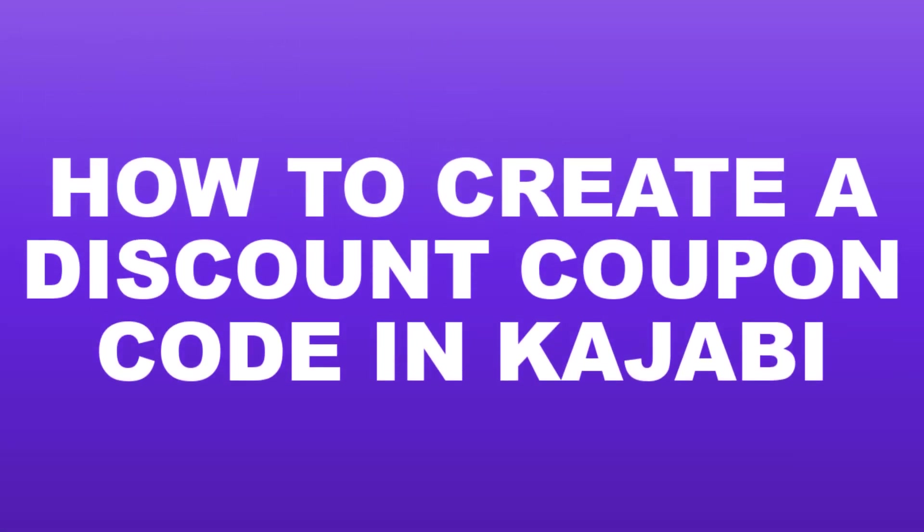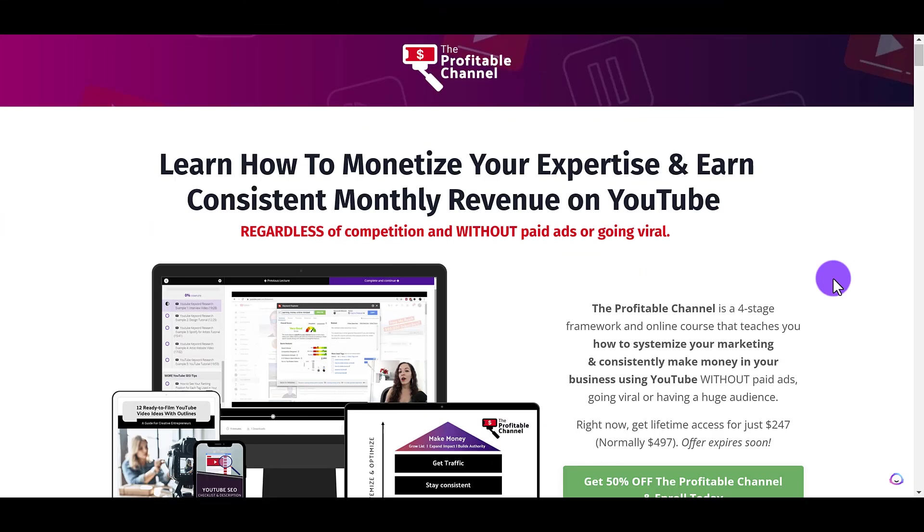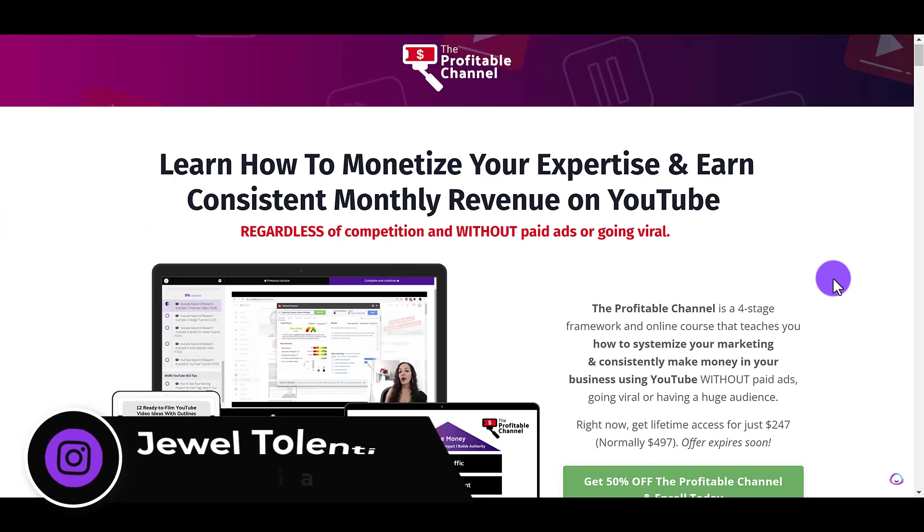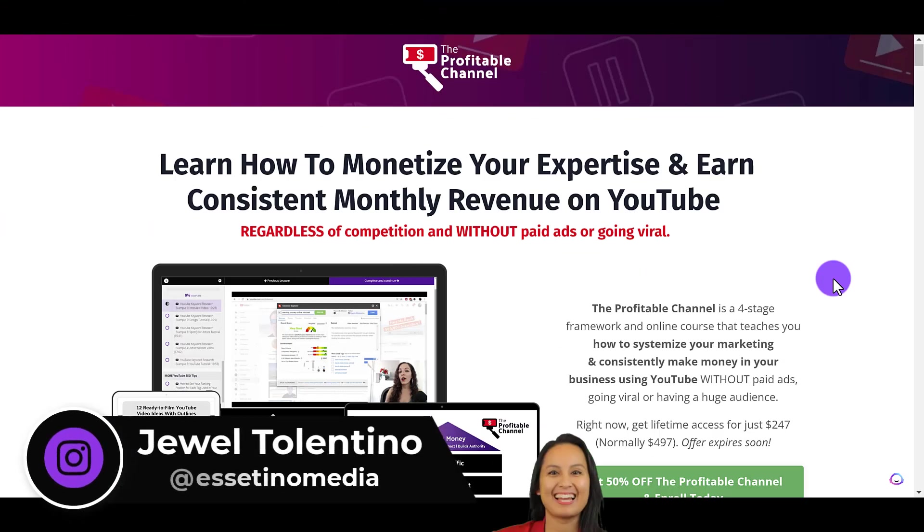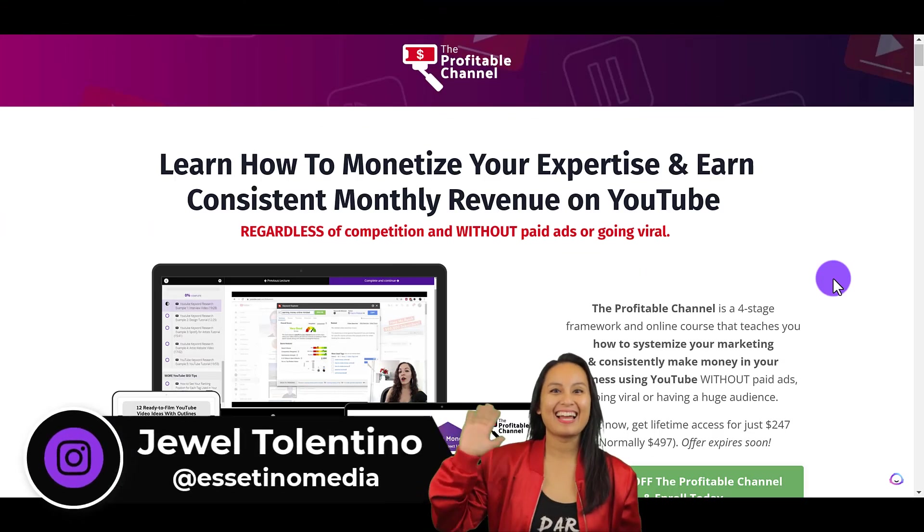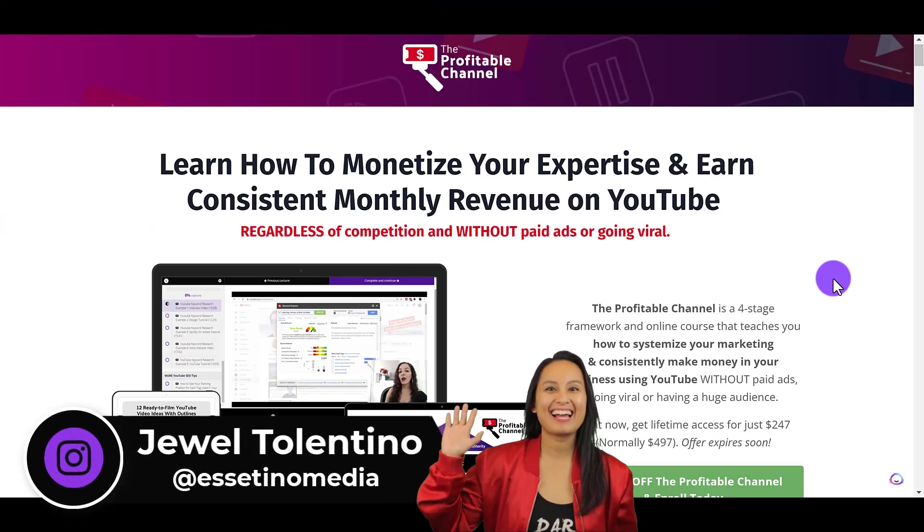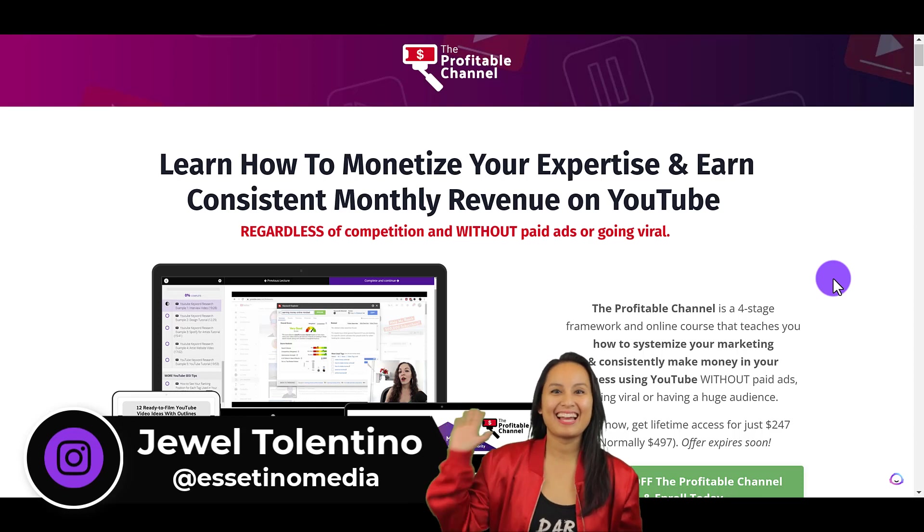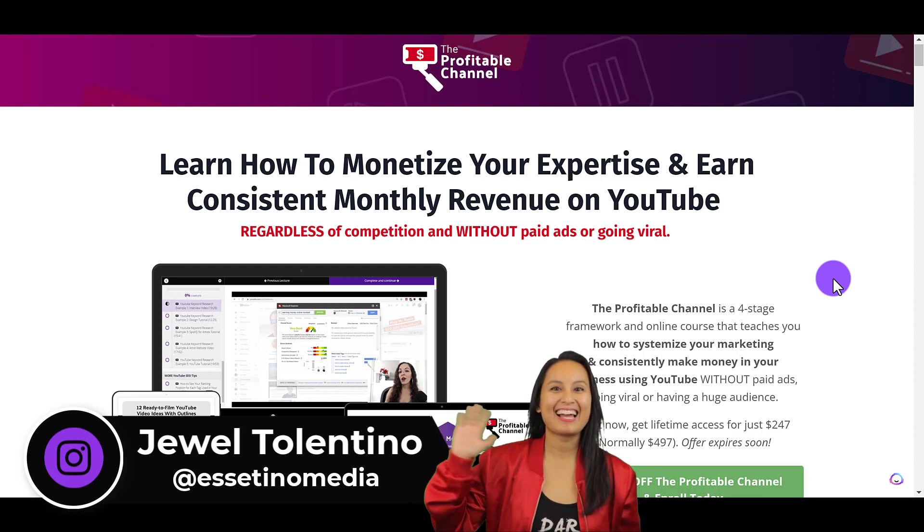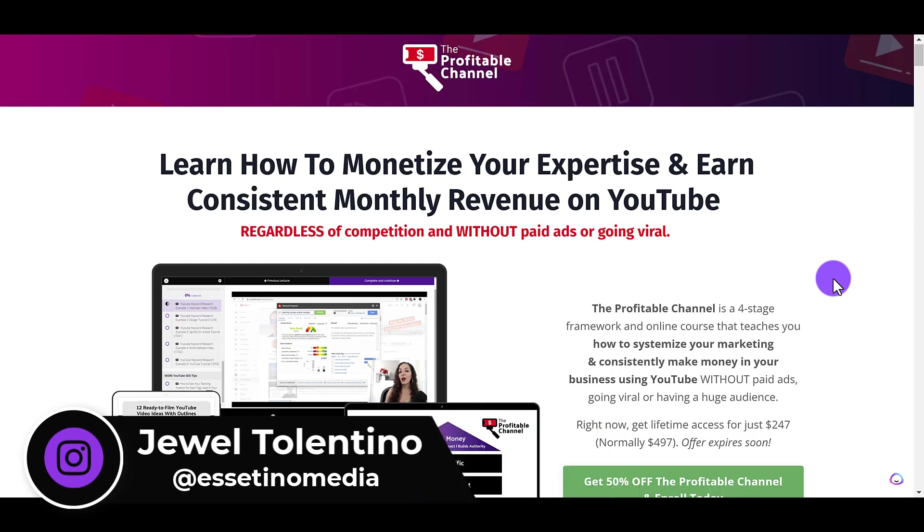How to create a discount coupon code in Kajabi. Hey everyone, how's it going? It's Jewel Tolentino here from Essetino Media. And on this channel, we show you how to create profitable content.